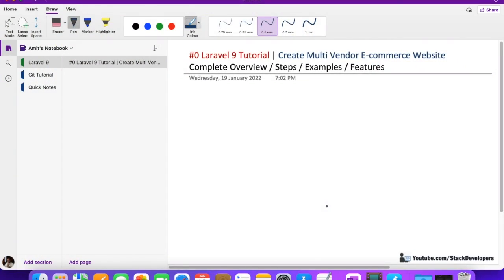Hello everyone, welcome to the Laravel 9 series. In this series we are going to create a multi-vendor e-commerce website. In this video we are going to take a complete overview of the multi-vendor e-commerce website — we are going to see what steps we are going to take in future videos. This is Part 0 of the Laravel 9 tutorial. If someone already knows about multi-vendor e-commerce, they can skip this video, but I suggest everyone watch it.